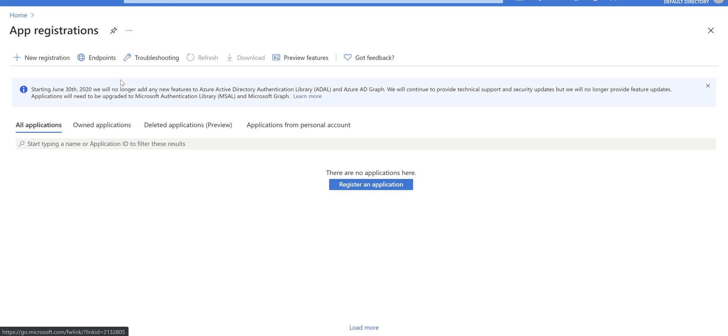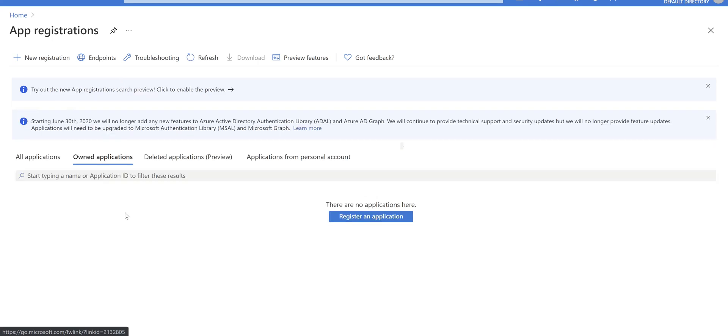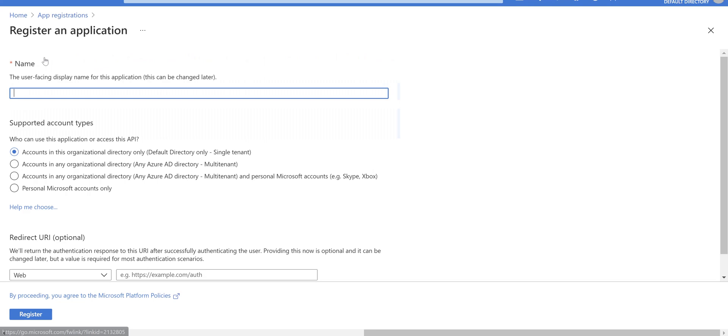It navigates you to the app registration screen. Click on new registration, give it a user-friendly name. I'm going to name it demo app.